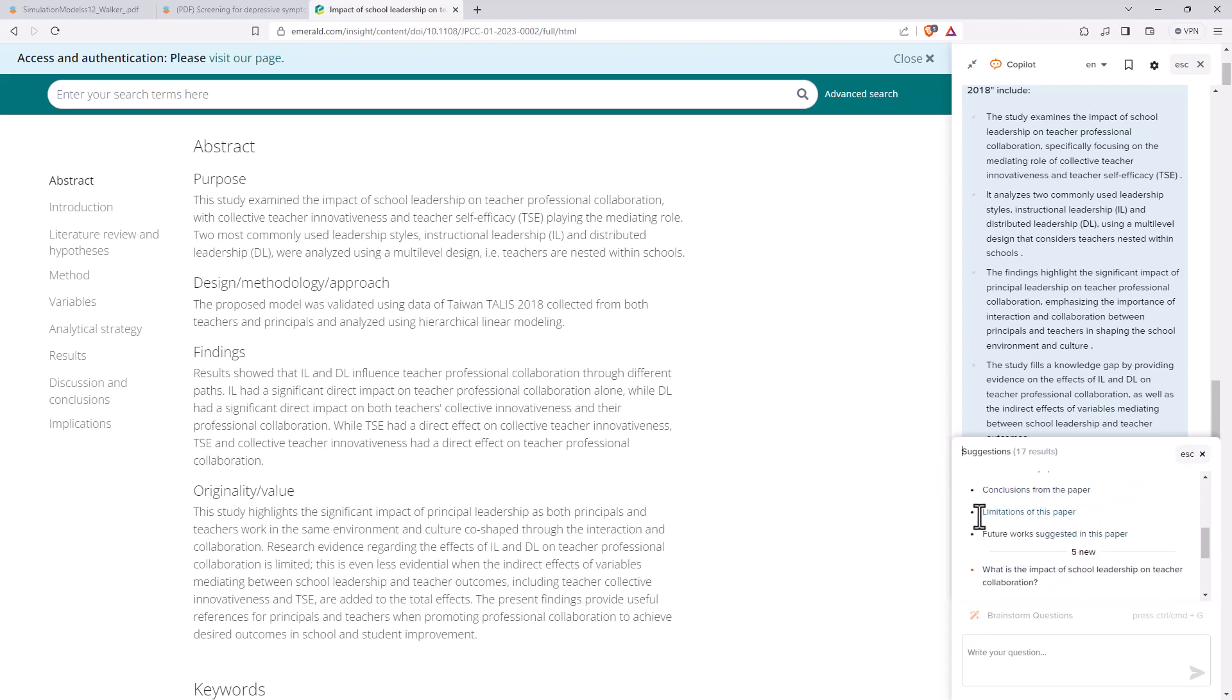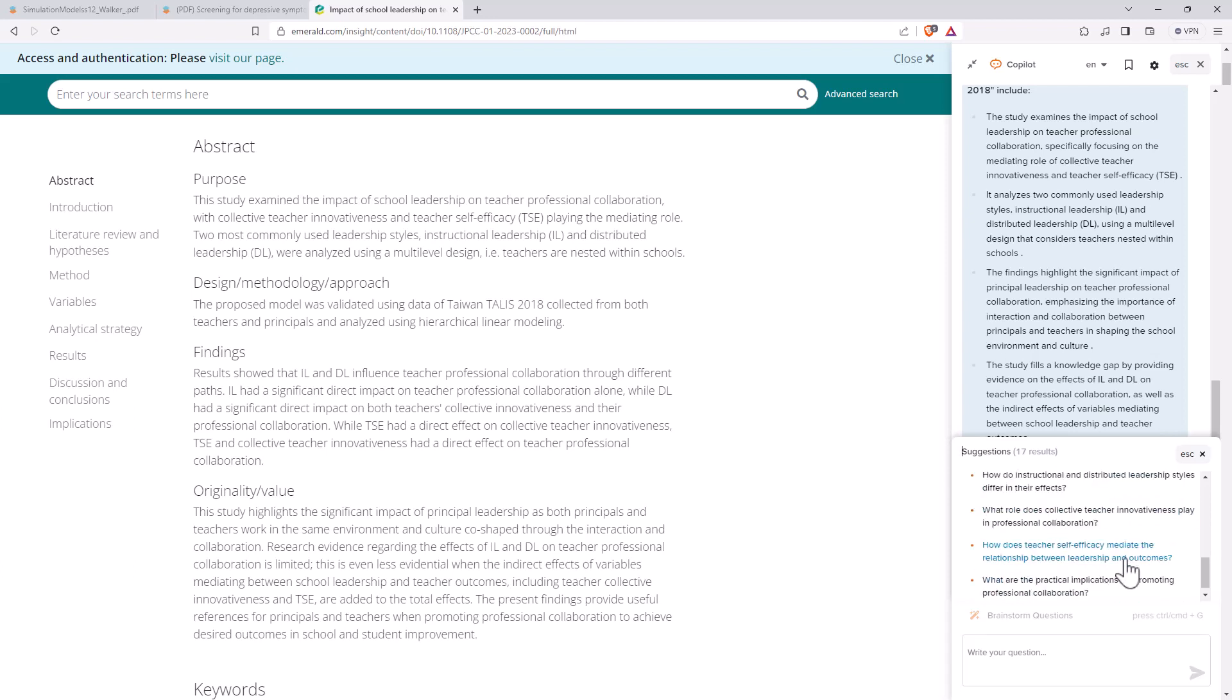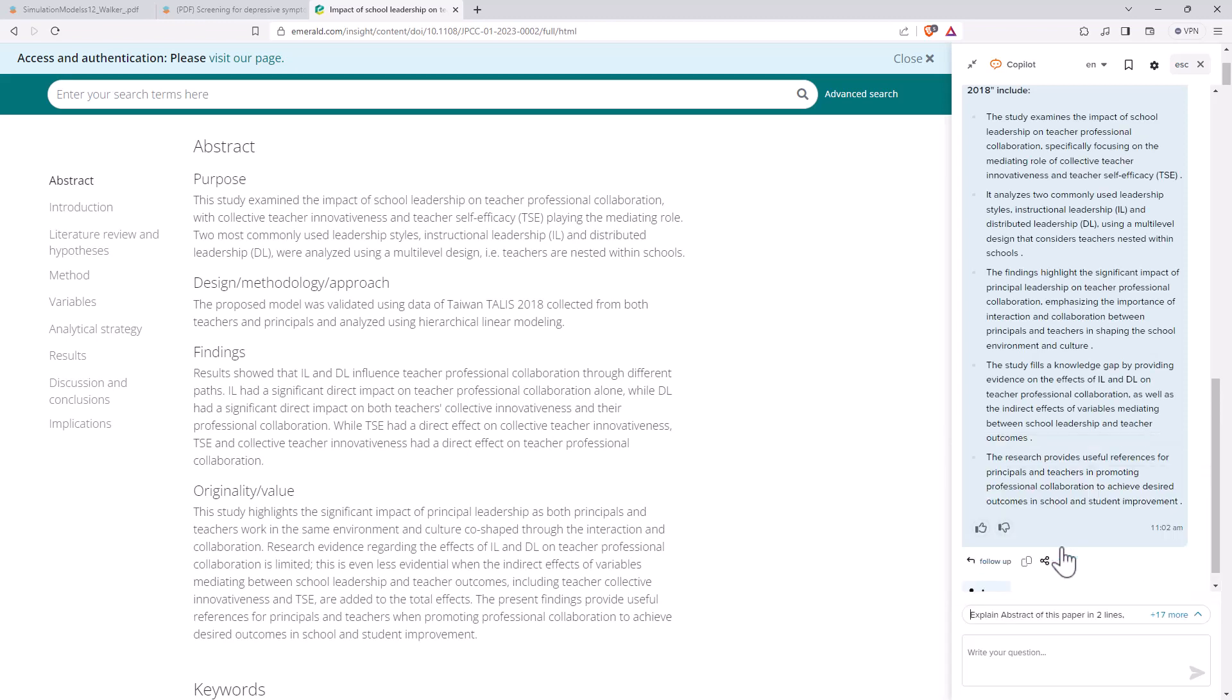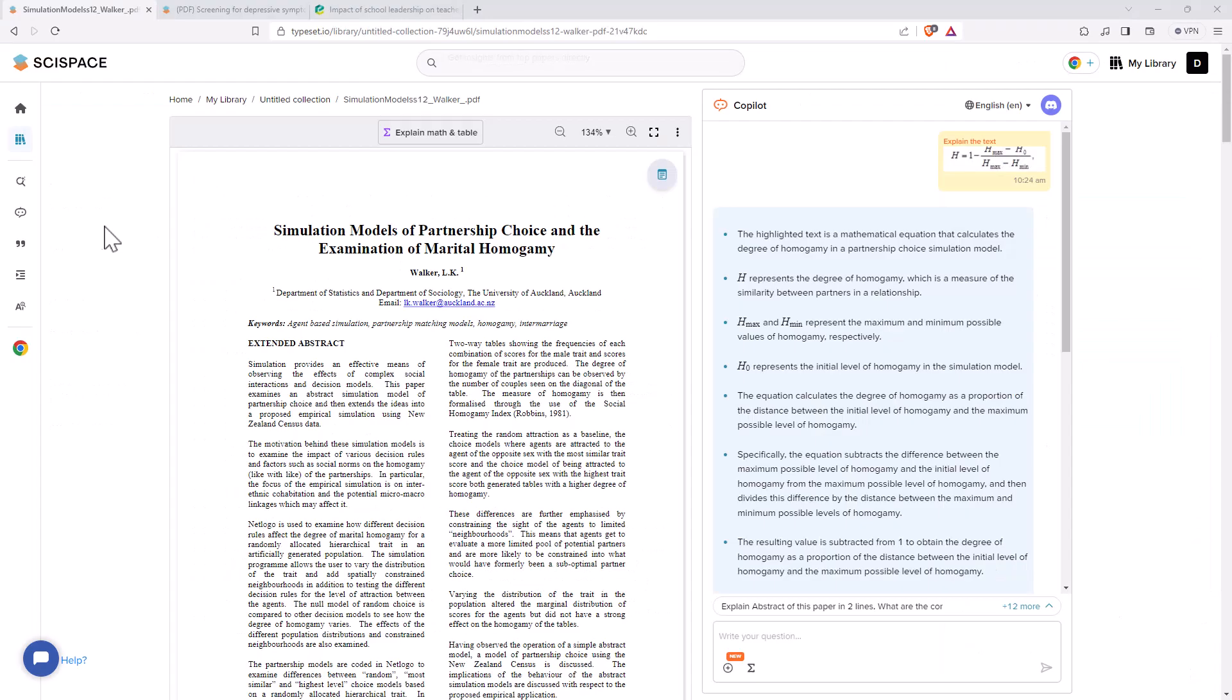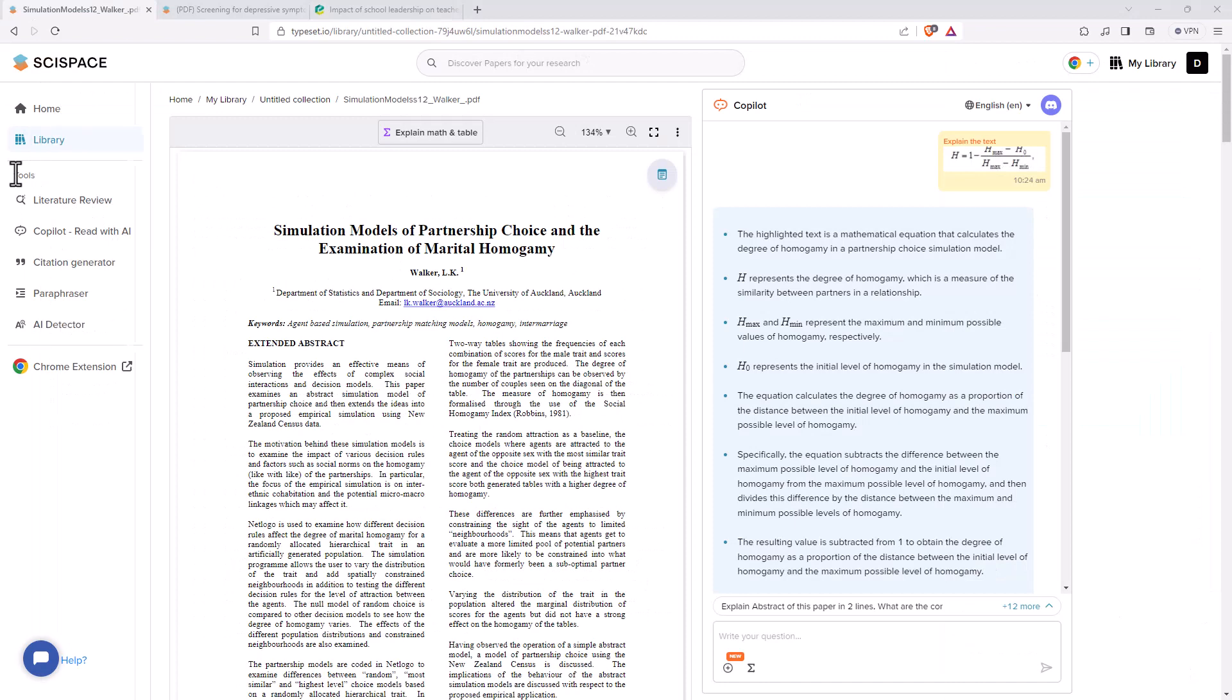So we can see that these new questions are specific to the topic. So rather than these generic, what are the conclusions? Now we have some very paper specific questions. So we can click on those and really go down a bit of a rabbit hole if we would like. So coming back to the main SciSpace page. So we've looked at literature review. We've looked at Copilot. We'll briefly look at these last three.